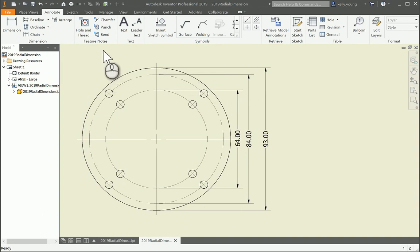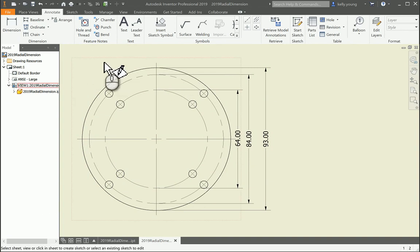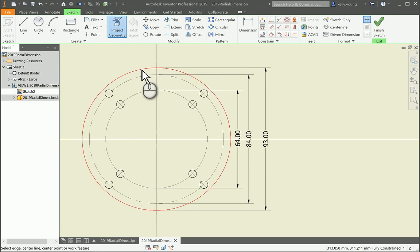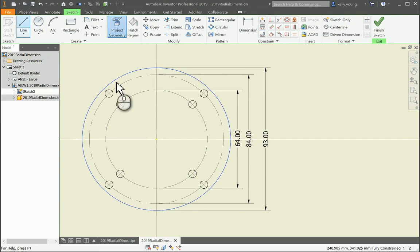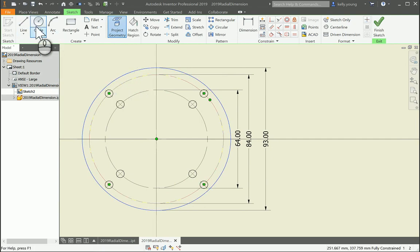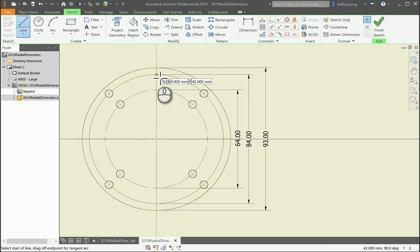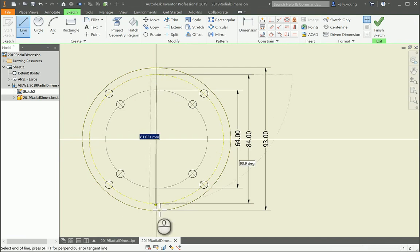You can also, alternatively, create a sketch on the view. Then you can project the geometry. Then let's say project this one as well. Draw a line from the intersection to the other intersection.